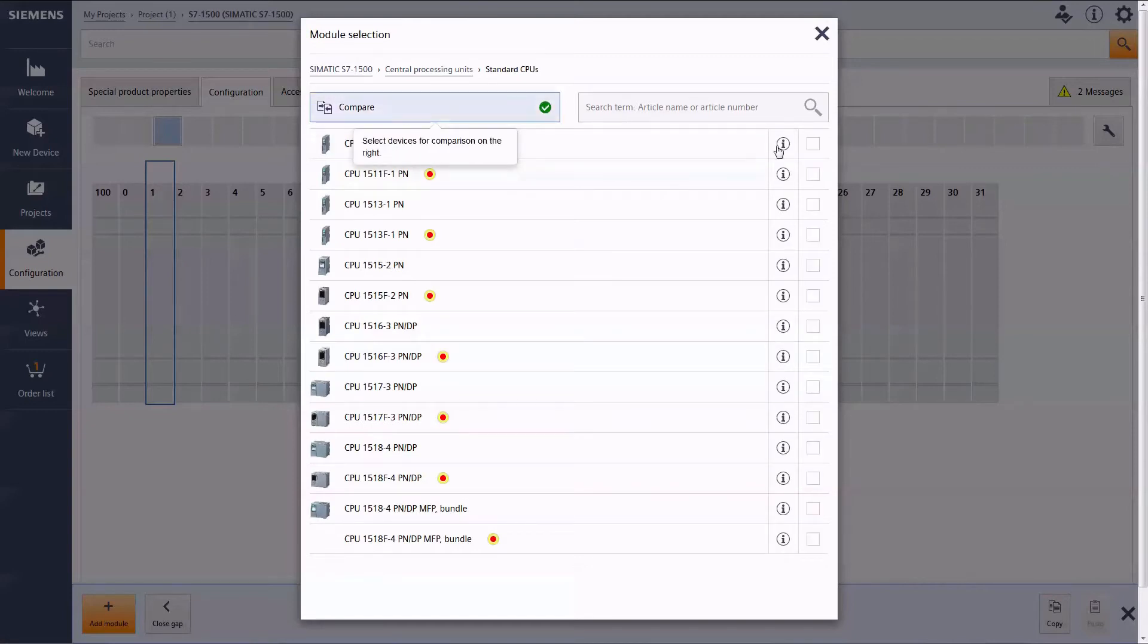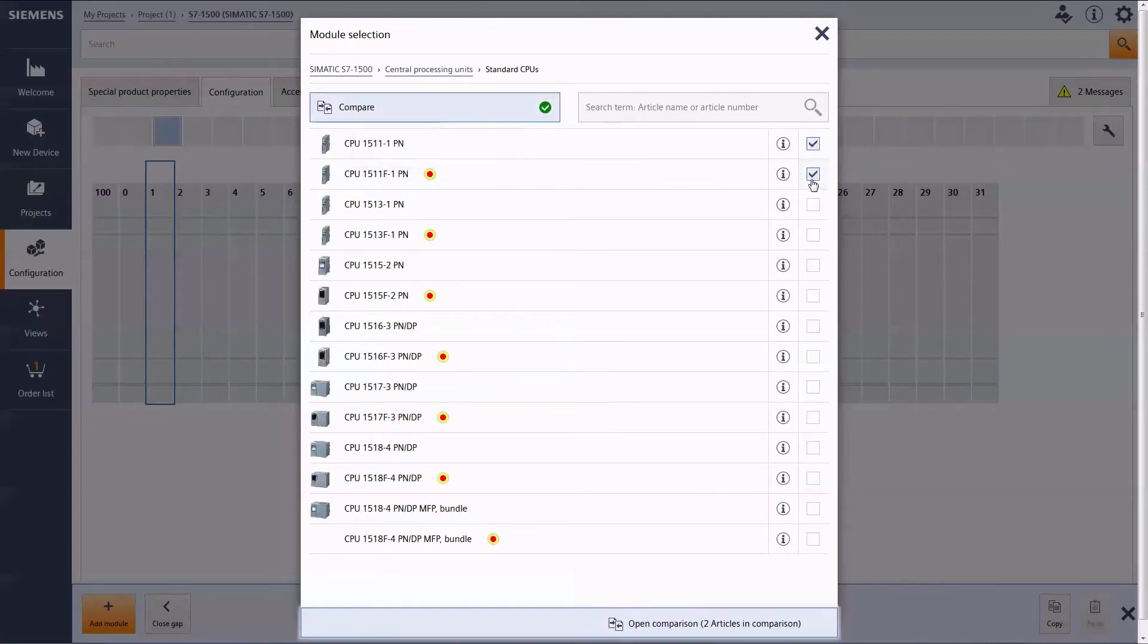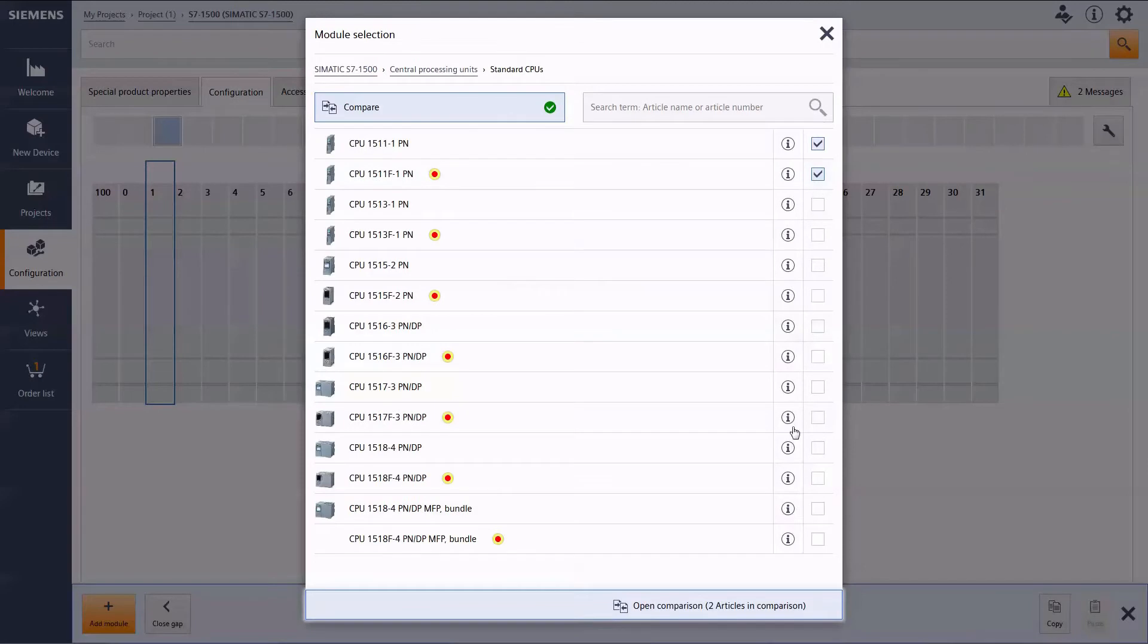Just like in the desktop version, you can also generate clearly structured comparison lists.